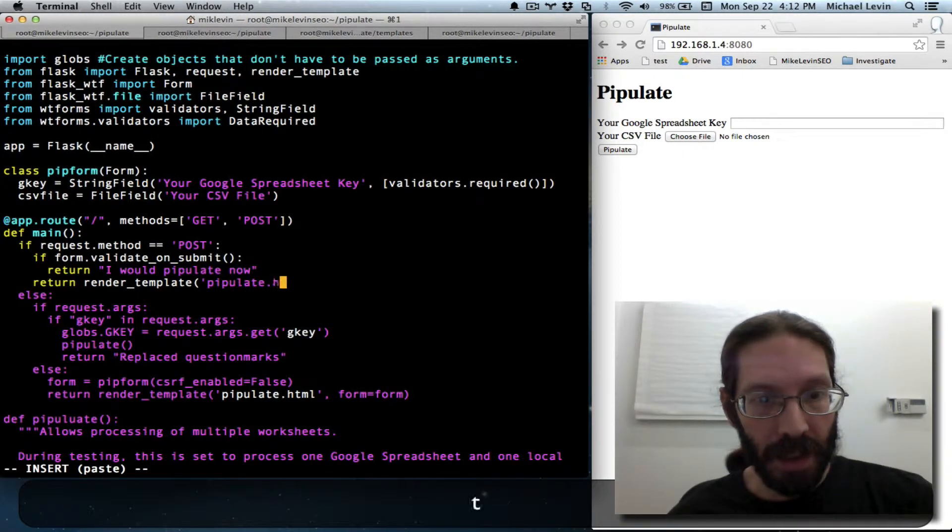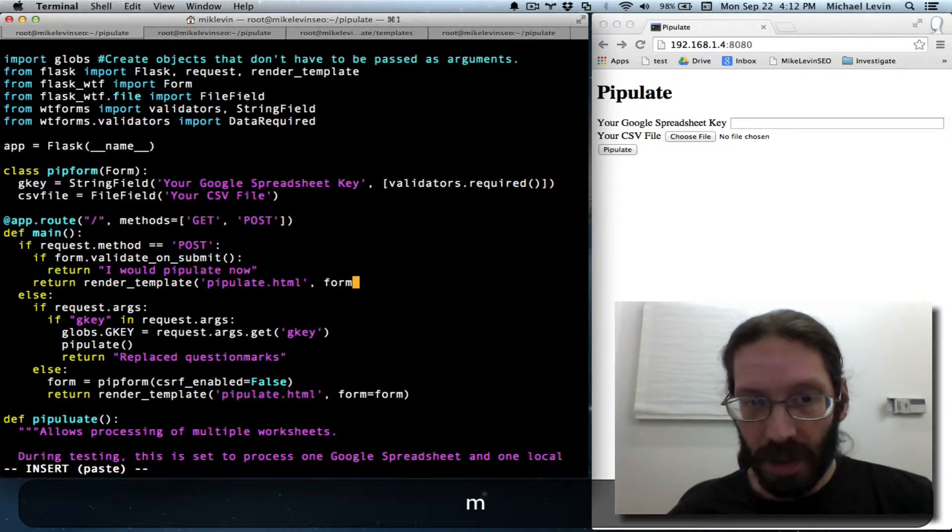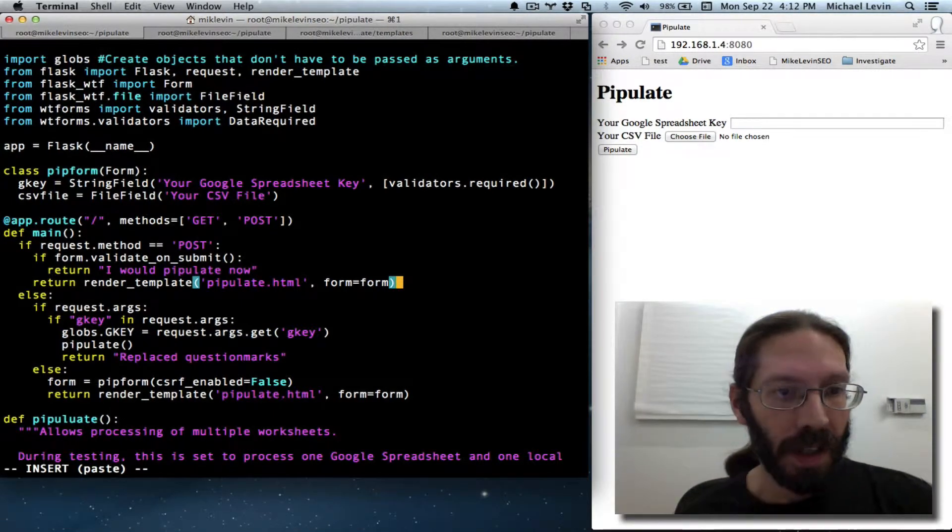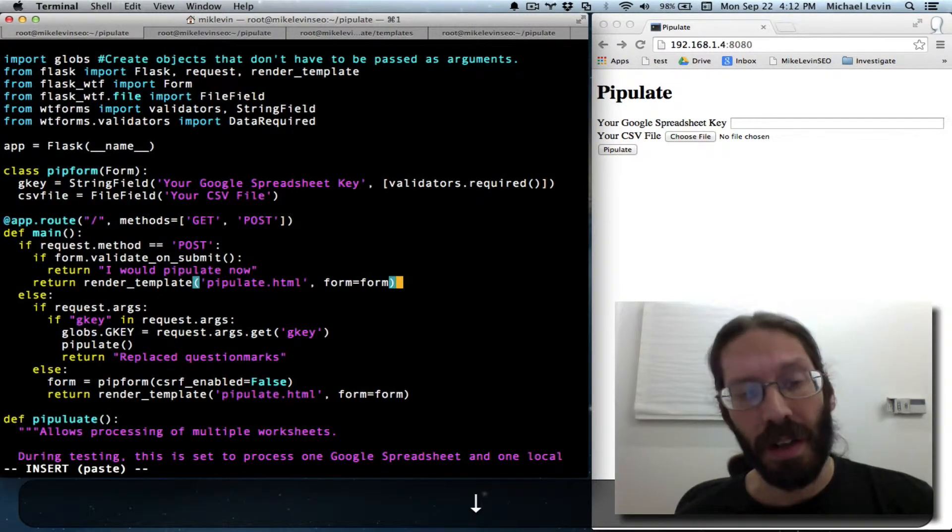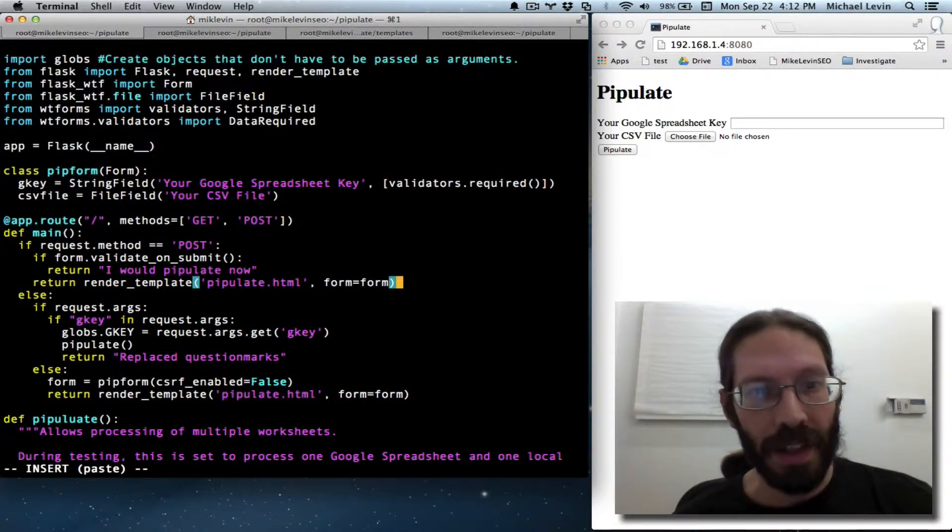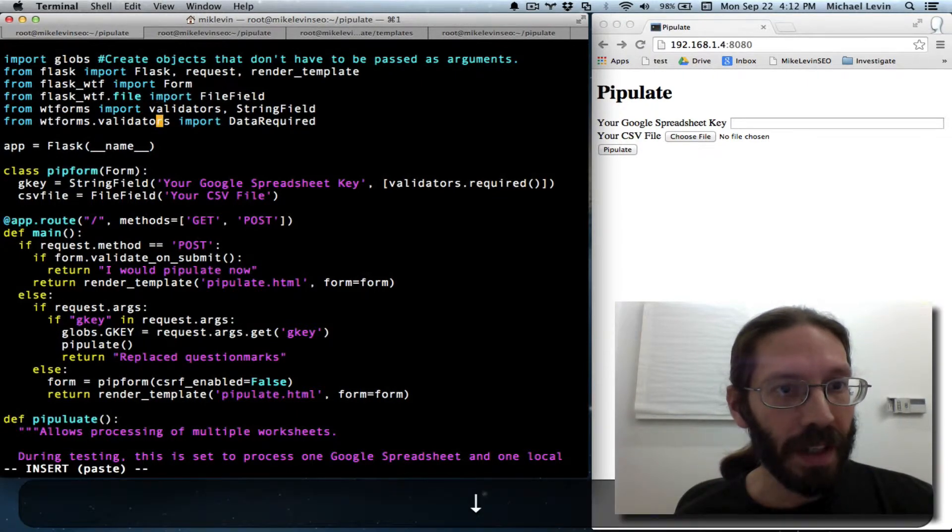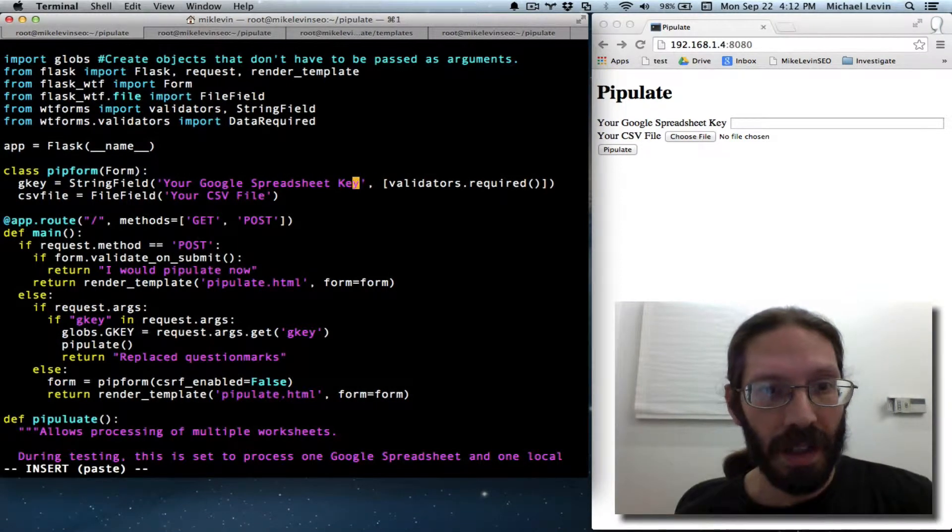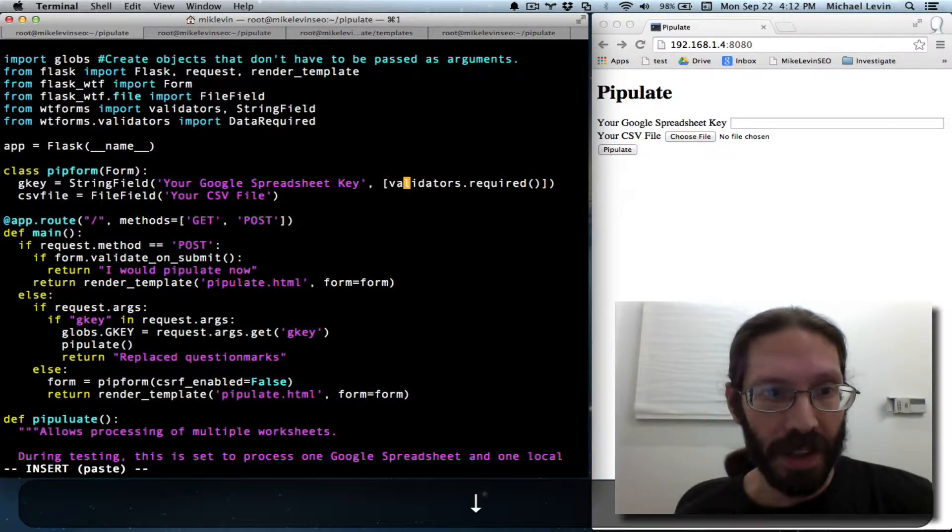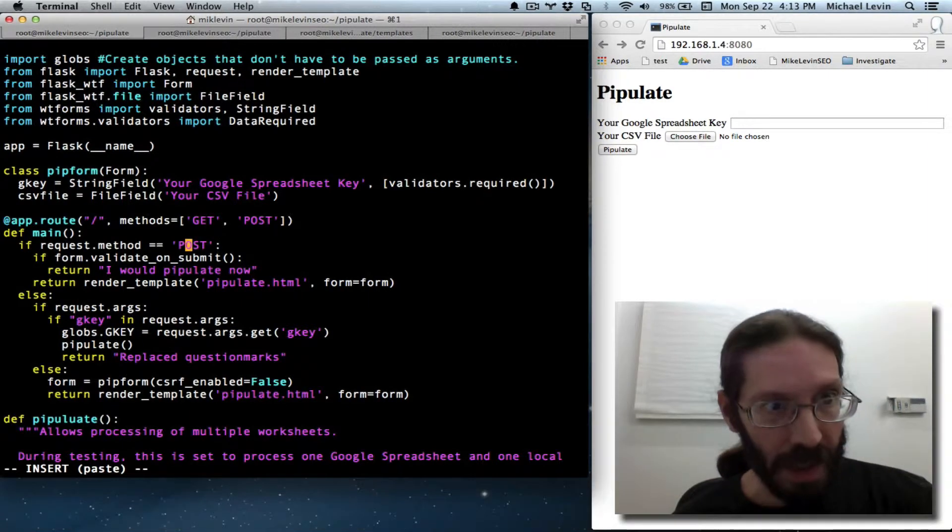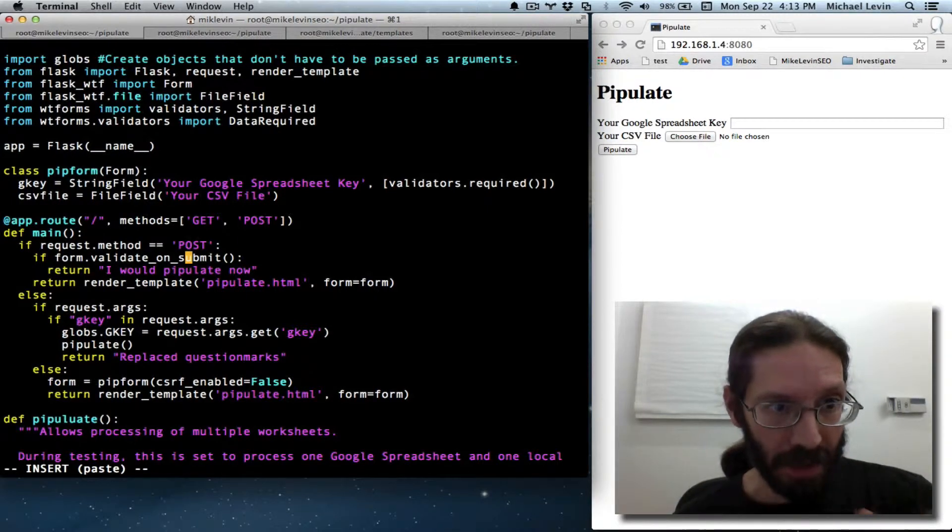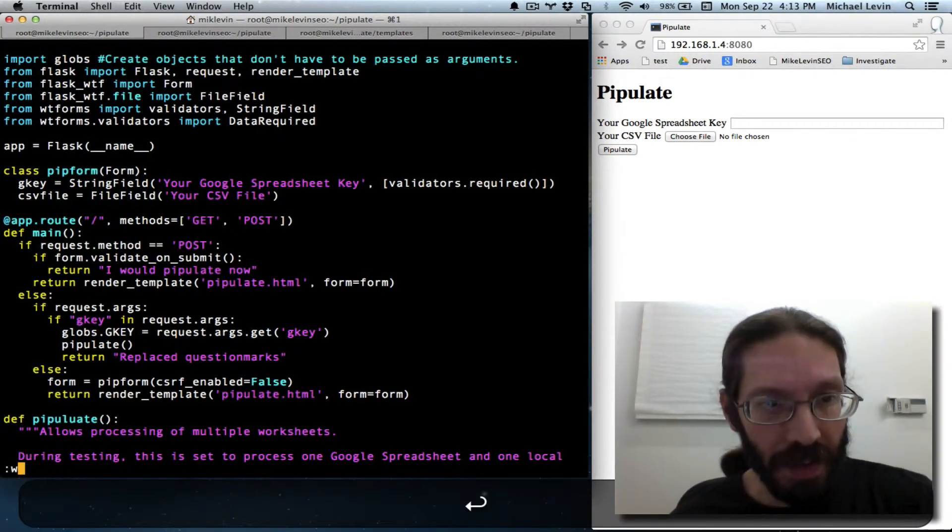Pipulate.html and form equals form. And I'm tempted to go ahead and give some feedback so that you know there was a validation error. But I think in the interest of baby steps, this is an awful lot that I just did. So I added the importing of validators. And then I made the spreadsheet key actually required. So we'll be able to either fill it in or not fill it in. And if it gets posted, and if it validates, meaning that it's required, you're going to see I would pipulate. And if not, you're going to see just the form come back. So save that. And we'll see the server stop and restart.